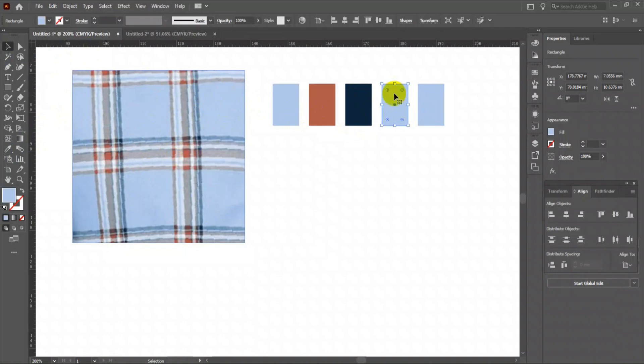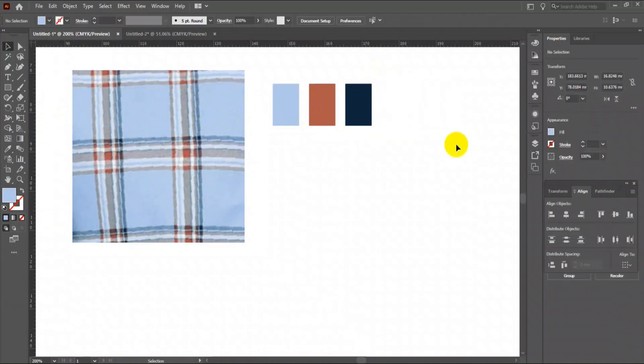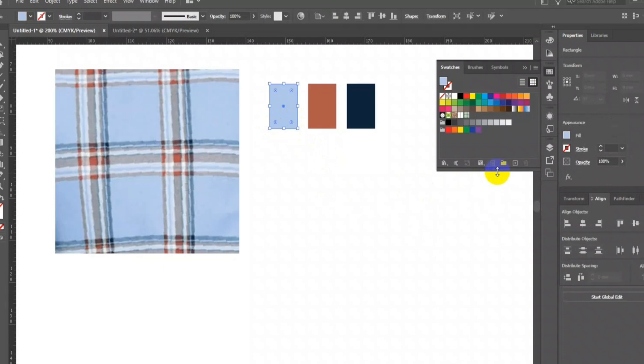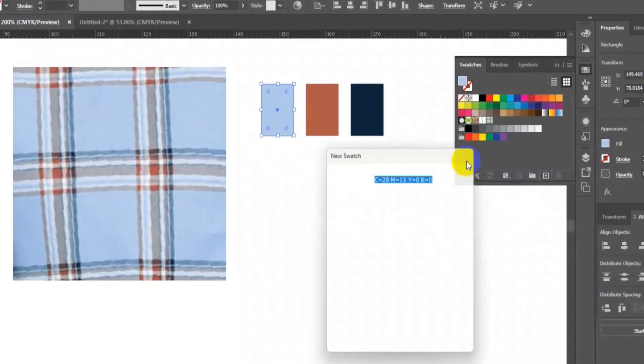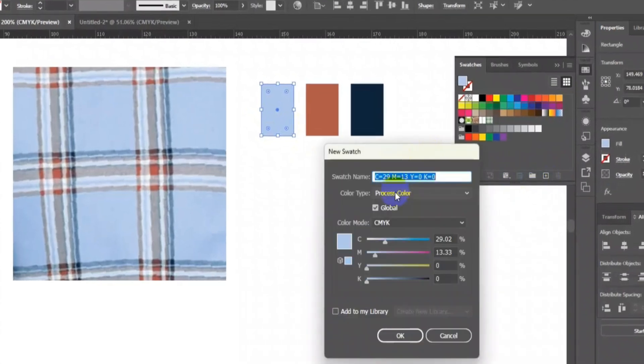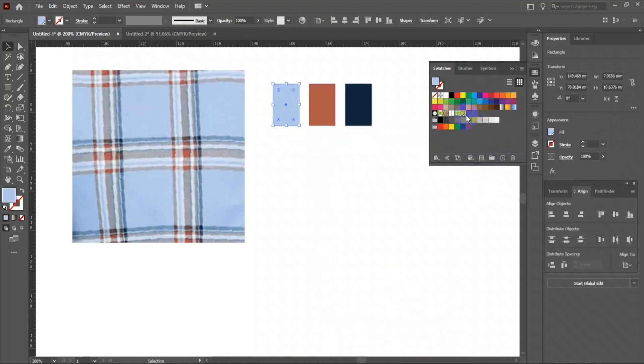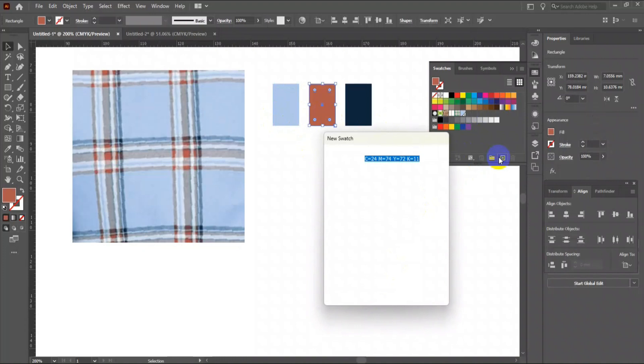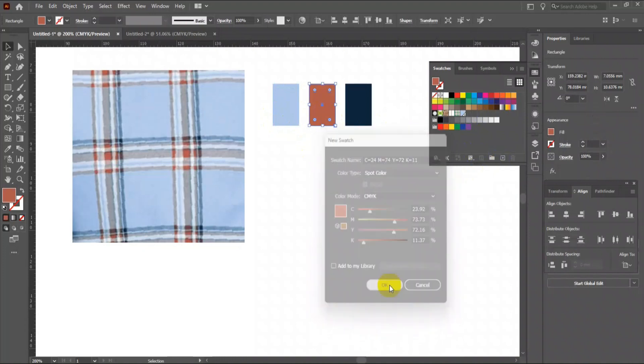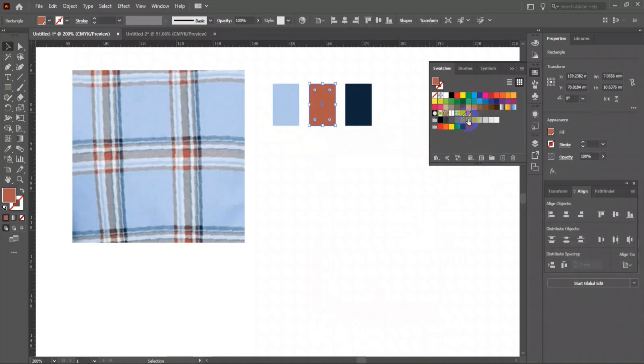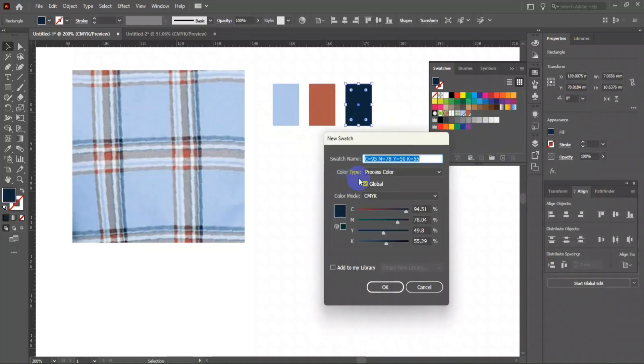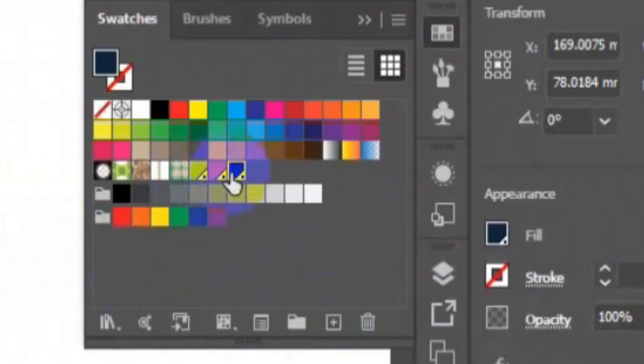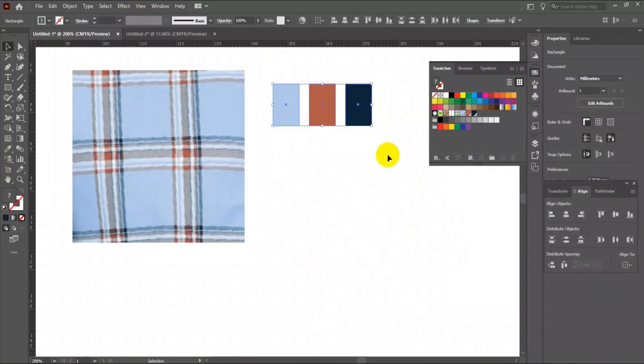Now open Swatches. Select the first rectangle with fill on top and click on new swatch icon. Change the color type to spot color. Press OK. All three colors are ready in the swatch box, so now there is no use of these rectangle color boxes. So I will delete them.